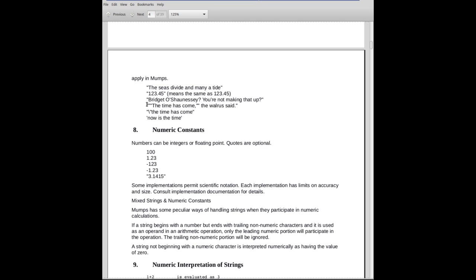Here's a case where we want to have embedded double-quotes. So at the beginning of it, the time has come, the walrus said. At the beginning of it here, when we quote out the time has come, what we want to have is, quote, the time has come, comma, quote. So in order to do that, at the beginning, we have three double-quotes.